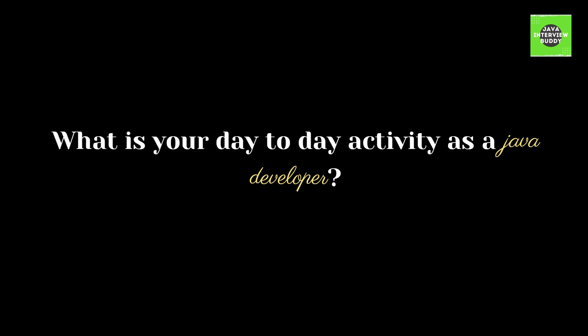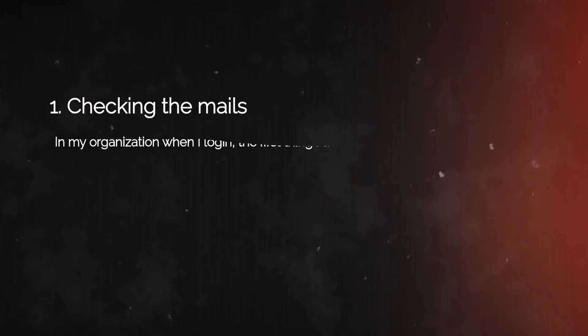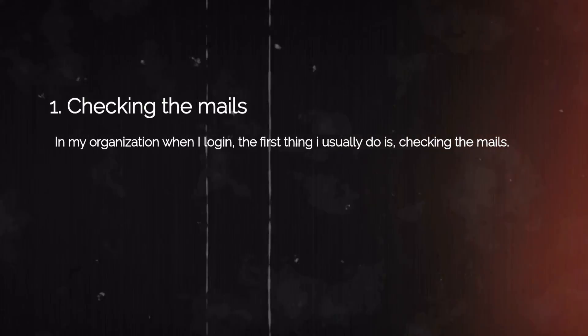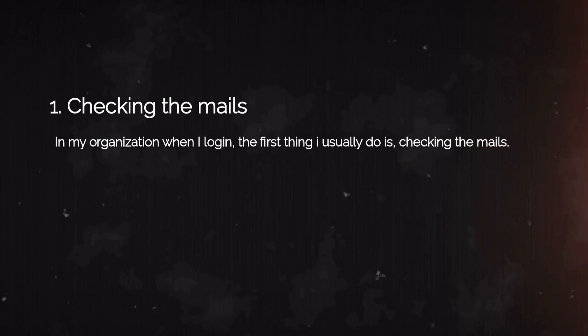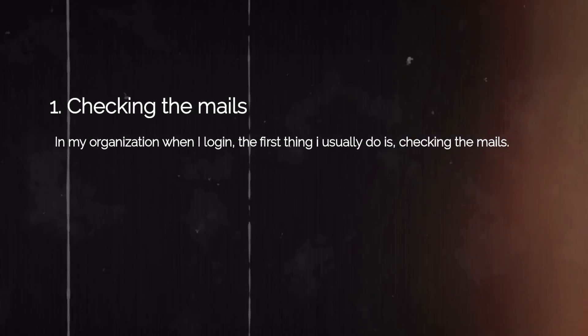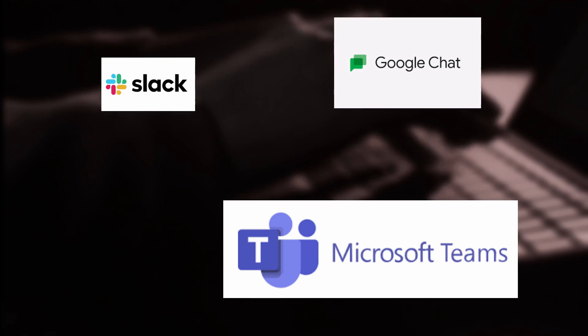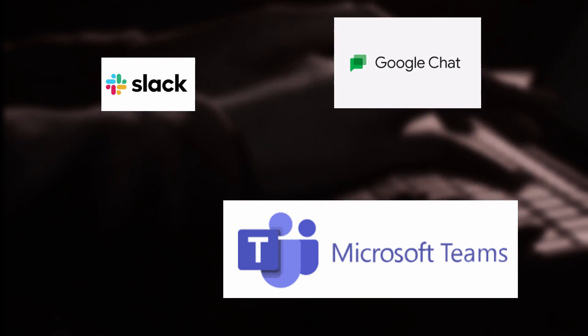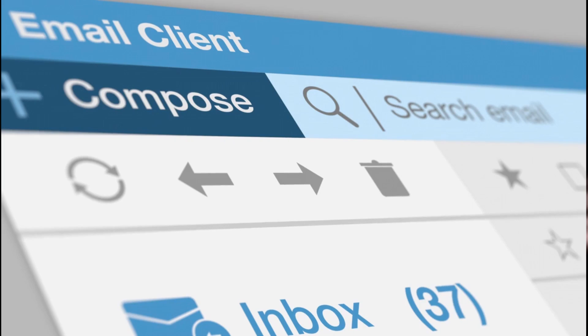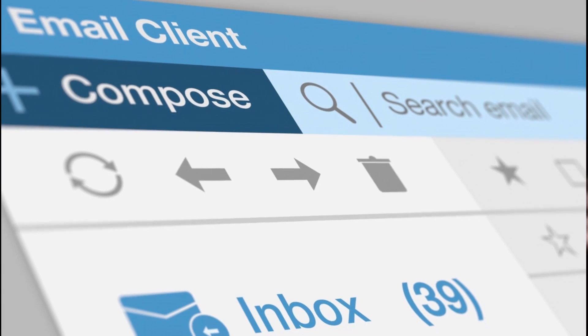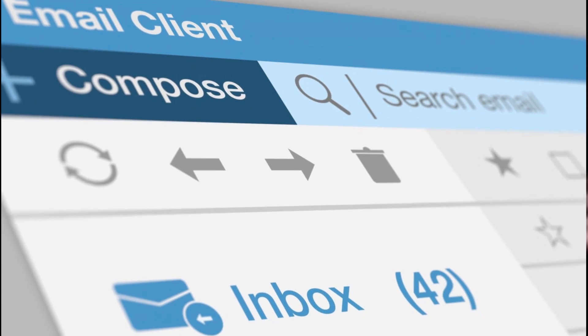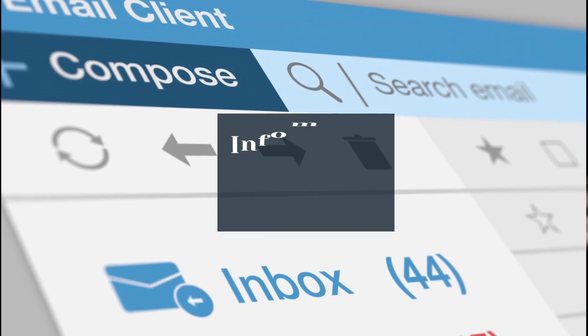Our first point is checking the mails. You can tell this point in this way: in my organization, when I log in, the first thing I usually do is checking the mails. Now, despite the popularity of messaging services like Slack, Teams, or Google Chat, emails will always be a preferred way for corporate communication.